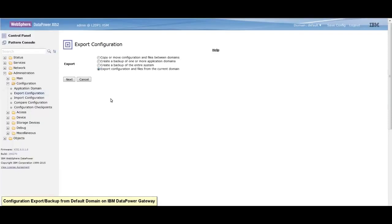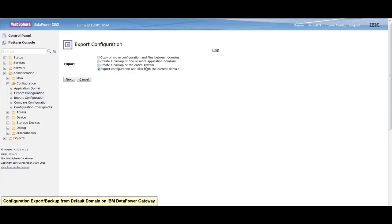You can use this utility to perform the following operations: copy or move configuration and files between domains, create a backup of one or more application domains, create a backup of the entire system, or export configuration and files from the current domain.